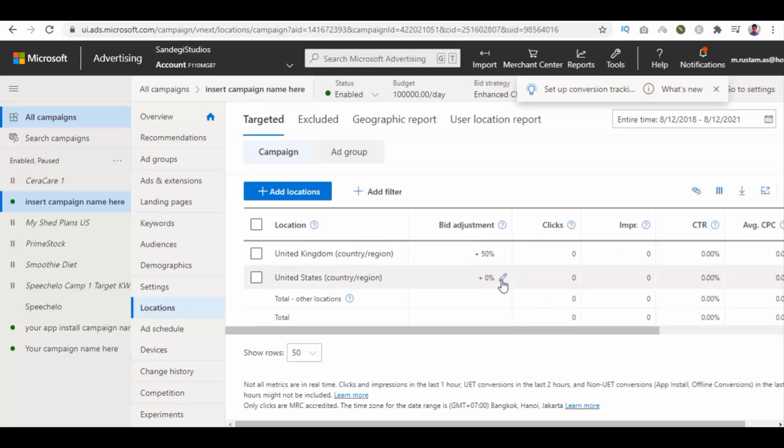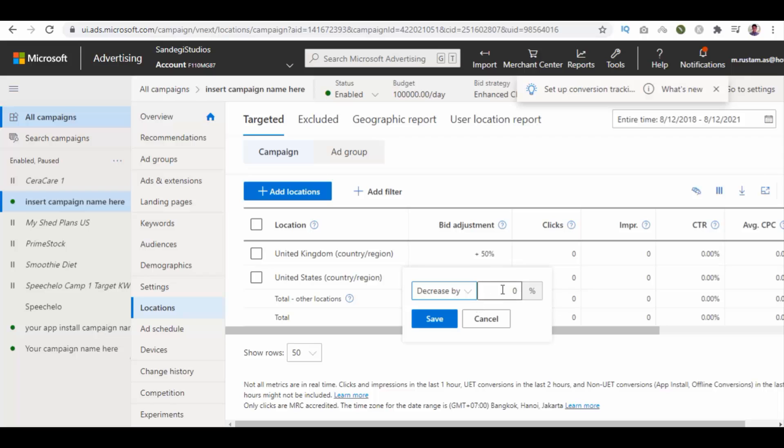Similarly for second one, click on edit, select decrease by from list and enter your percentage and save your changes.